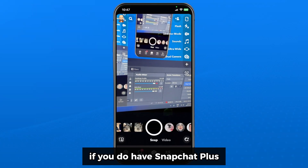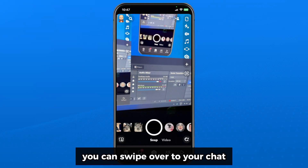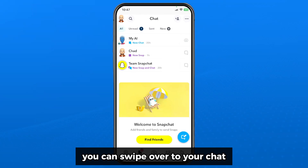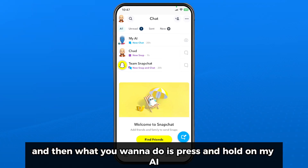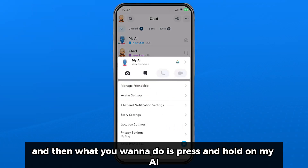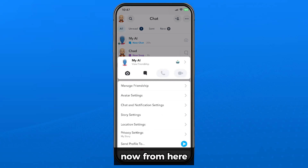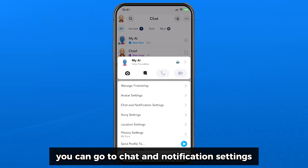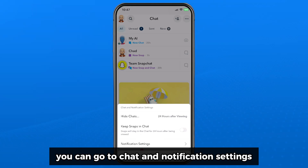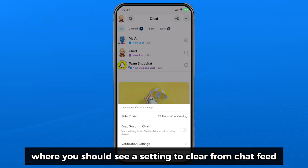If you do have Snapchat Plus, you can swipe over to your chat and then press and hold on My AI, which will bring up some options. From here you can go to chat and notification settings, where you should see a setting to clear from chat feed.